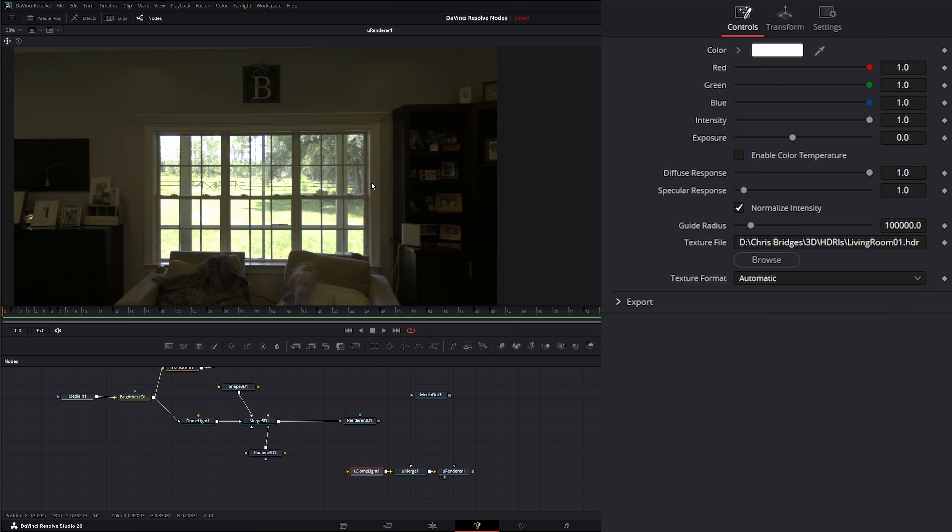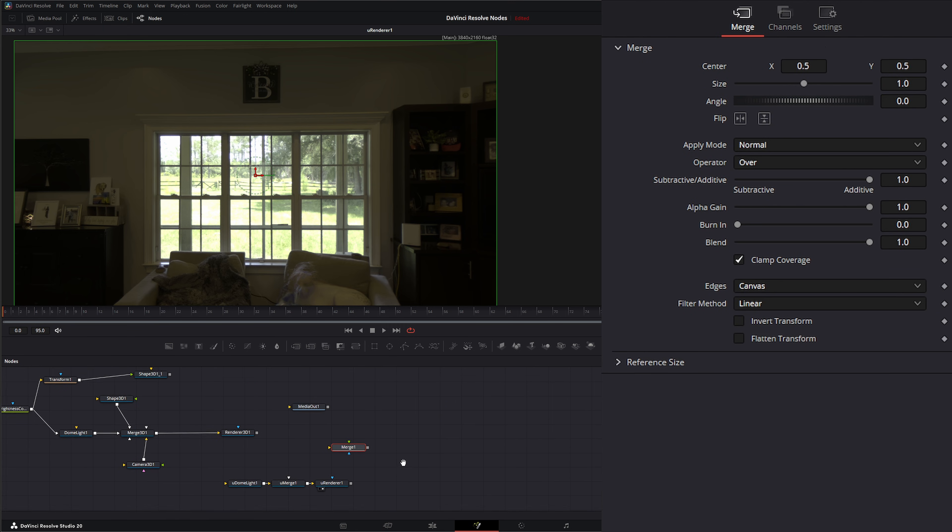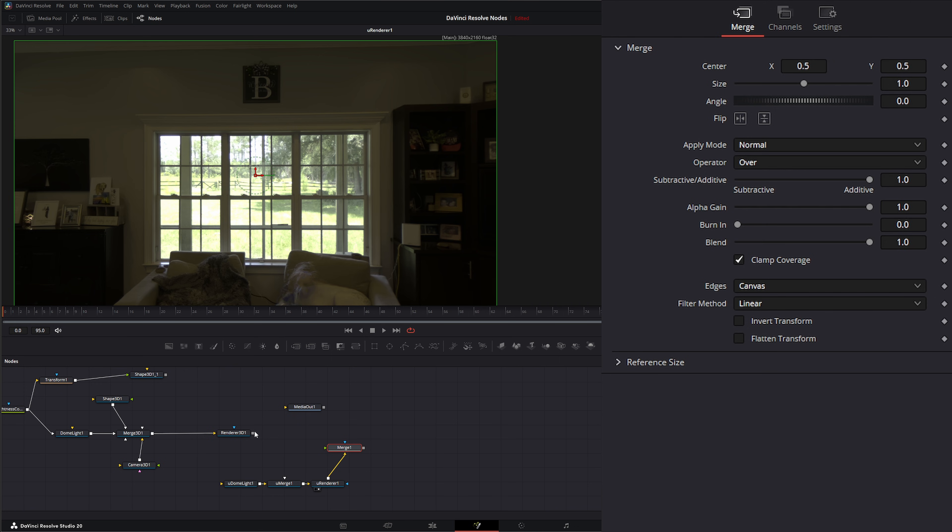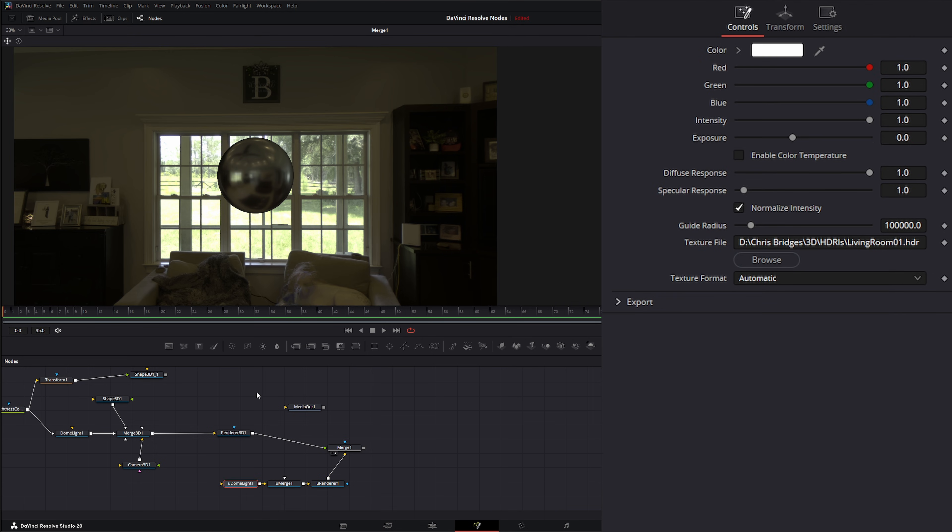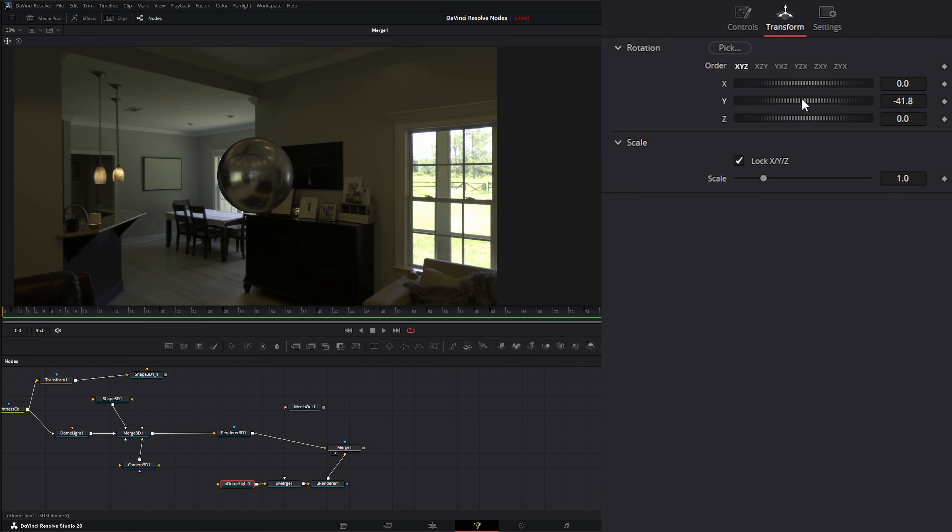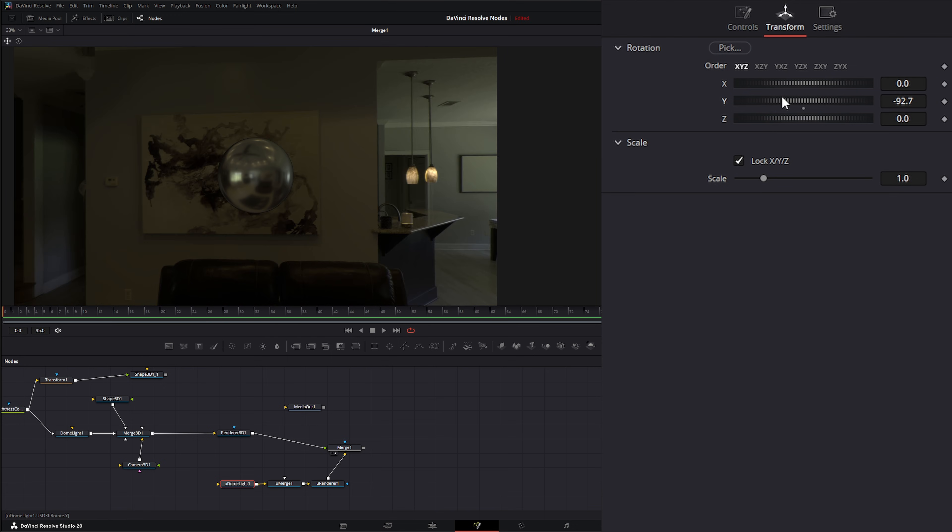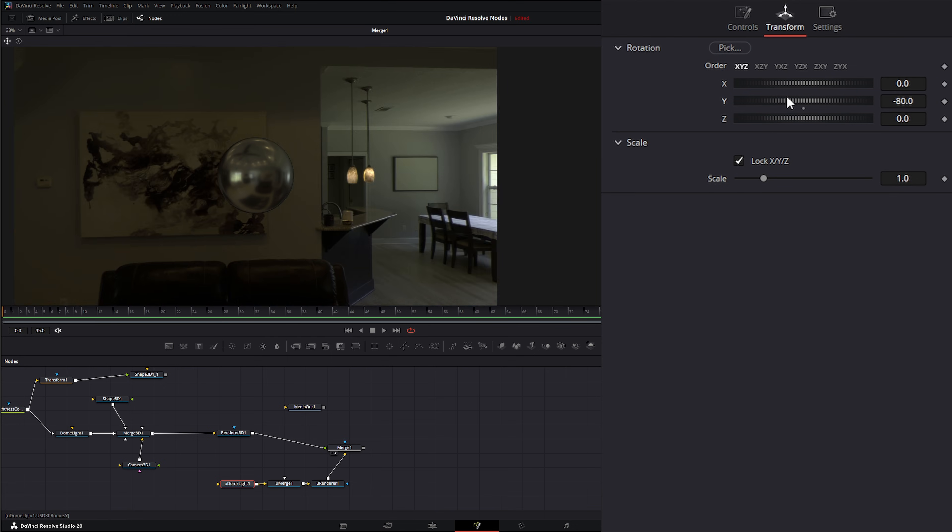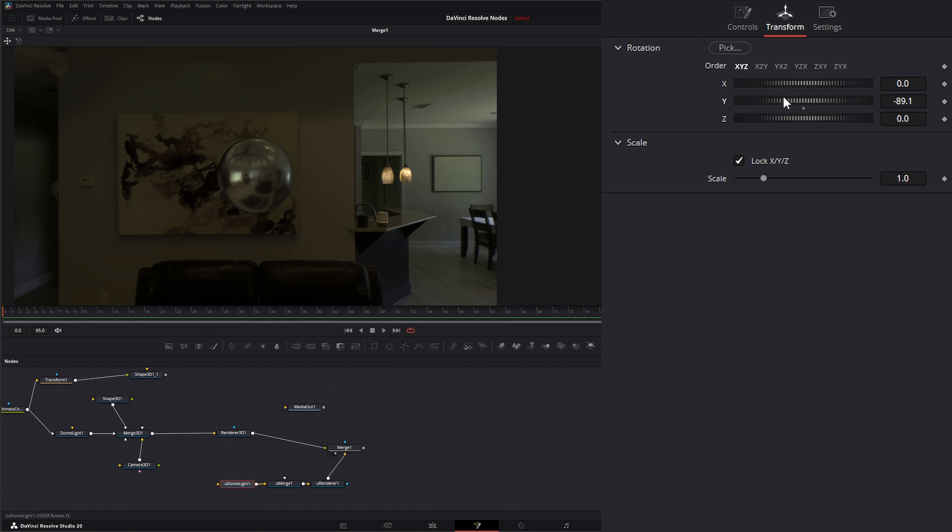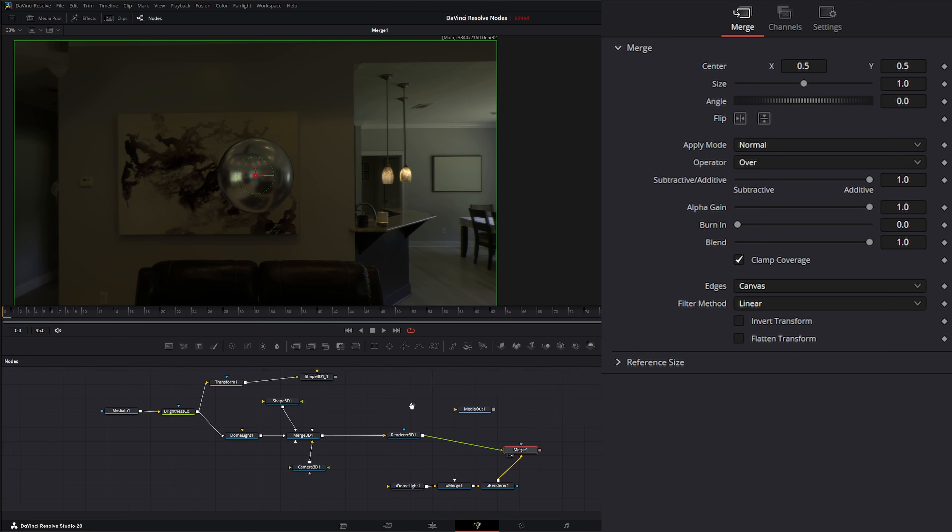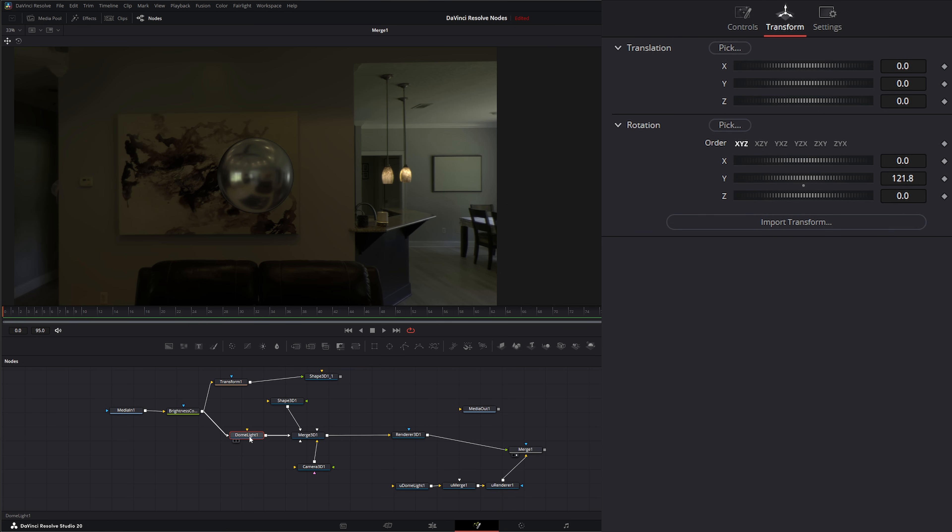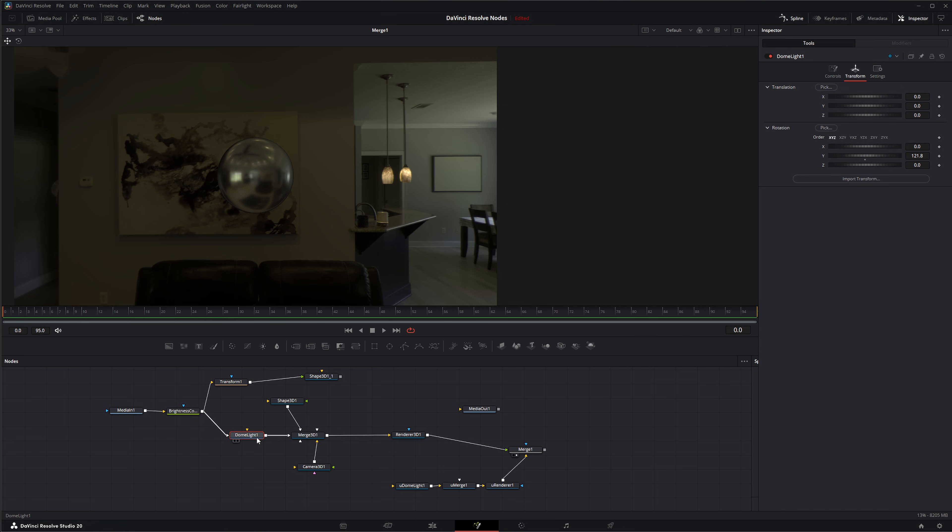If we grab a merge, we can input our U render into the background, our rendered little sphere into the foreground. If we look at it, we've got them both in there. And if we need to change the dome light on here, we can just go to this dome light, we can go to the transform, and we can rotate it how we want. So those are your two options of bringing in HDRIs, and that is the new dome light node for your 3D ecosystem. I will see you in the next node breakdown.